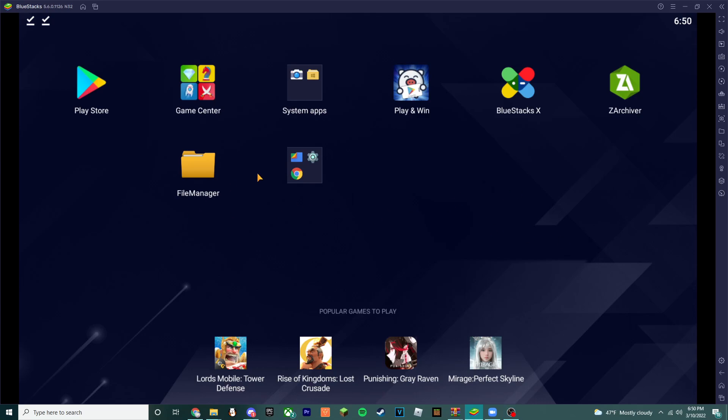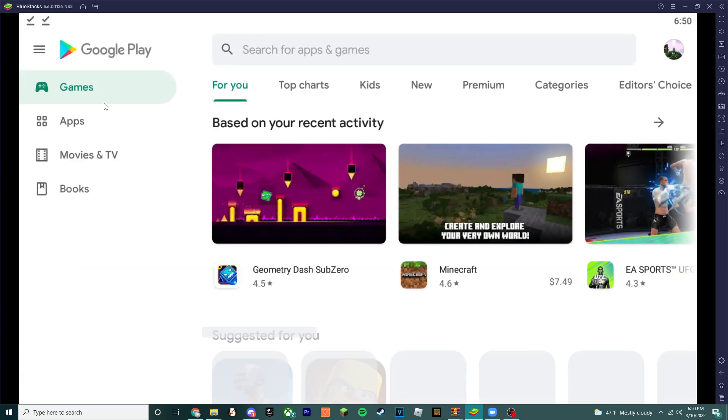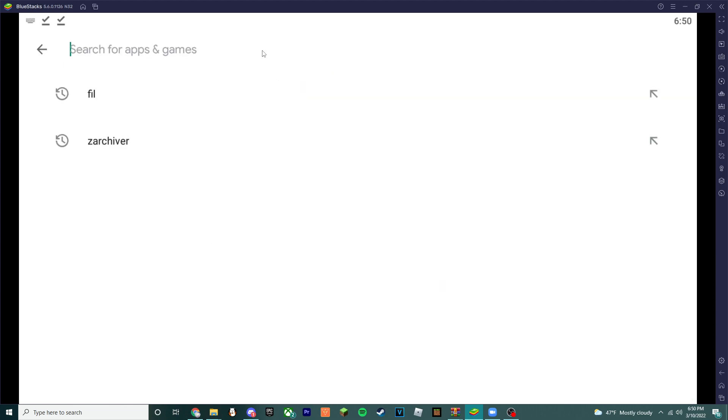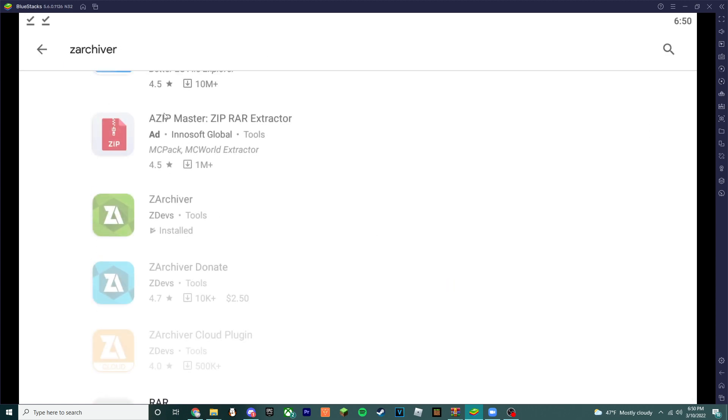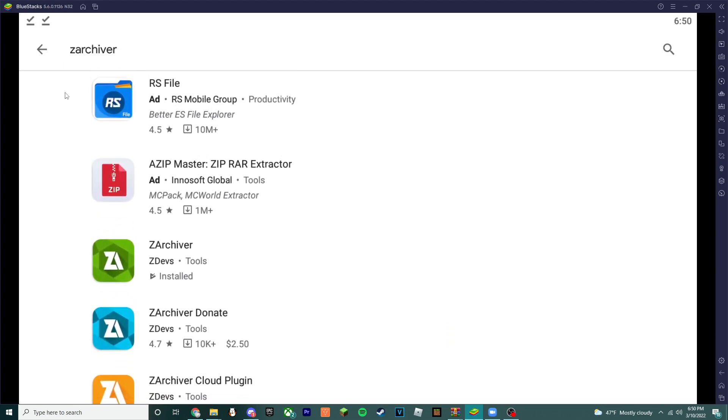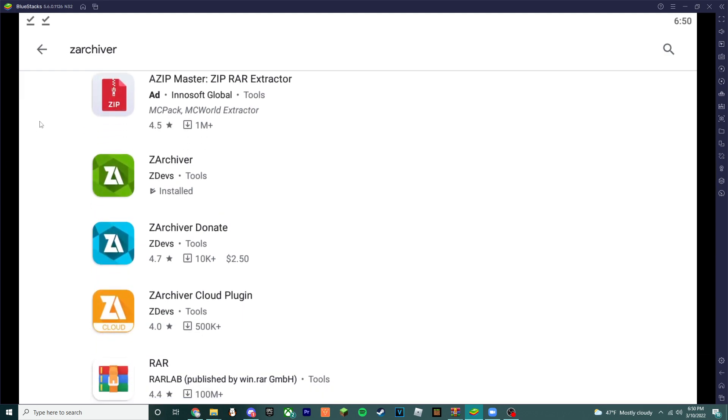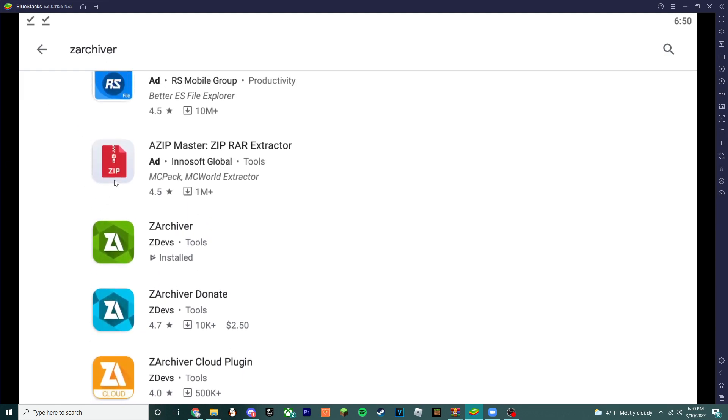Alright, I will be teaching you how to get this mod. Number one, you go to the Play Store. You have to download this. Download this.